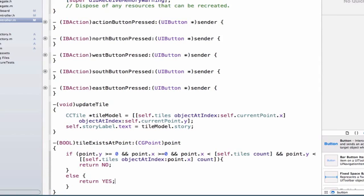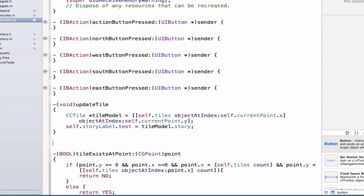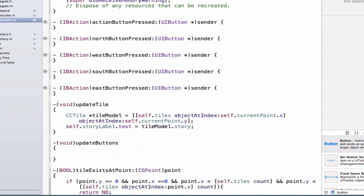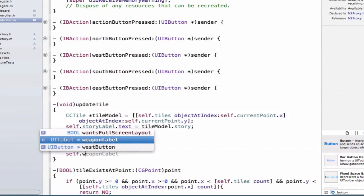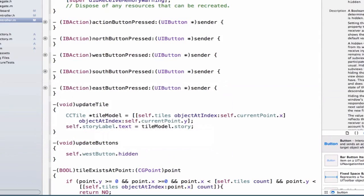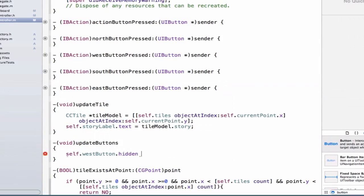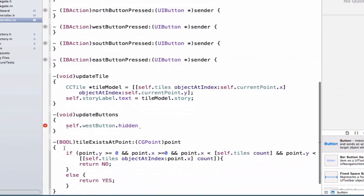Now we need to use this method by creating an updateButtons method above tileExistsAtPoint. Just like we had an updateTile method, this updateButtons method will test all four of our buttons. We'll set self.westButton.hidden equal to the result of calling self.tileExistsAtPoint. To test west, we subtract one from the x-axis, so we pass in a new CGPoint.